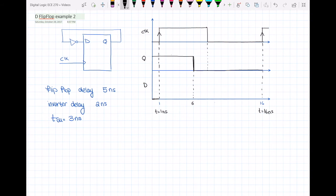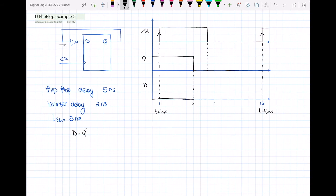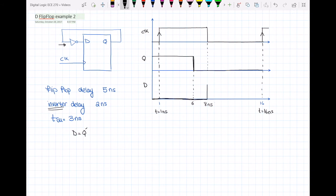As you can see in our flip-flop, D is equal to Q prime. So whenever Q is equal to 1, D should be 0. At t equal to 6 nanoseconds, Q changes from 1 to 0, so the data input D should change from 0 to 1. However, since Q must pass through an inverter to give the input D, the delay of the inverter must be considered. So for another 2 nanoseconds D will not change, and then at t equal to 8 nanoseconds D goes to 1.